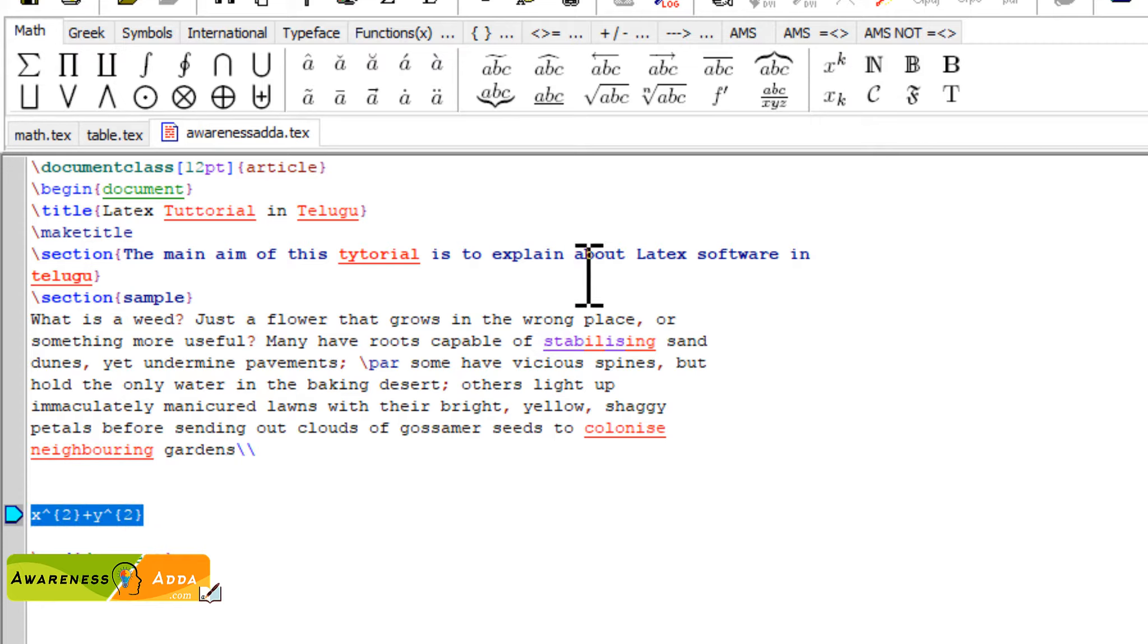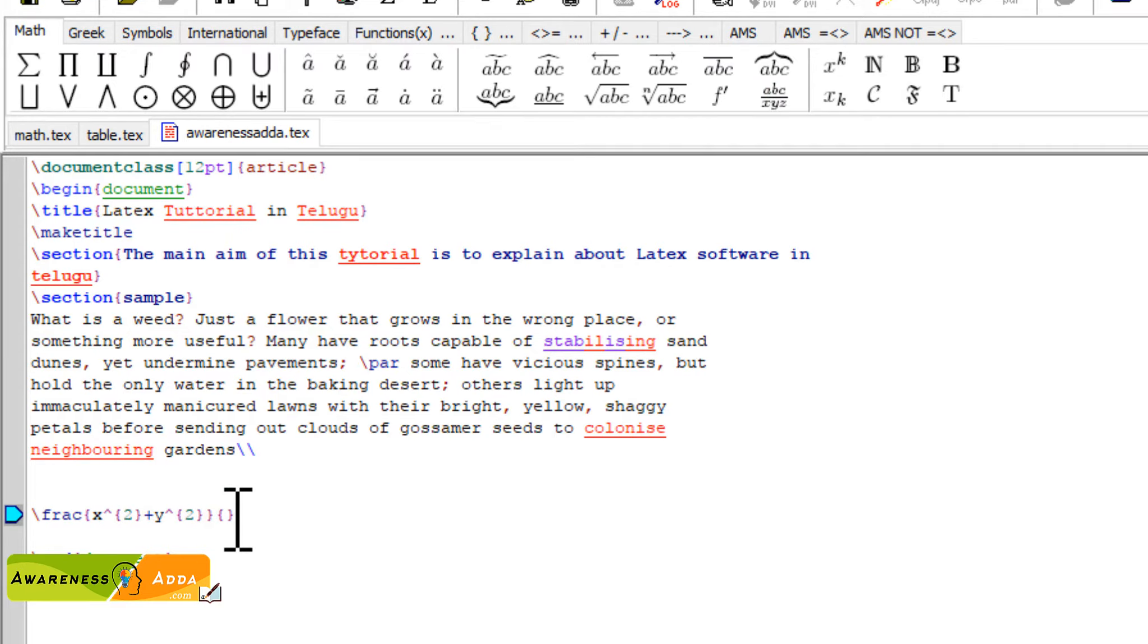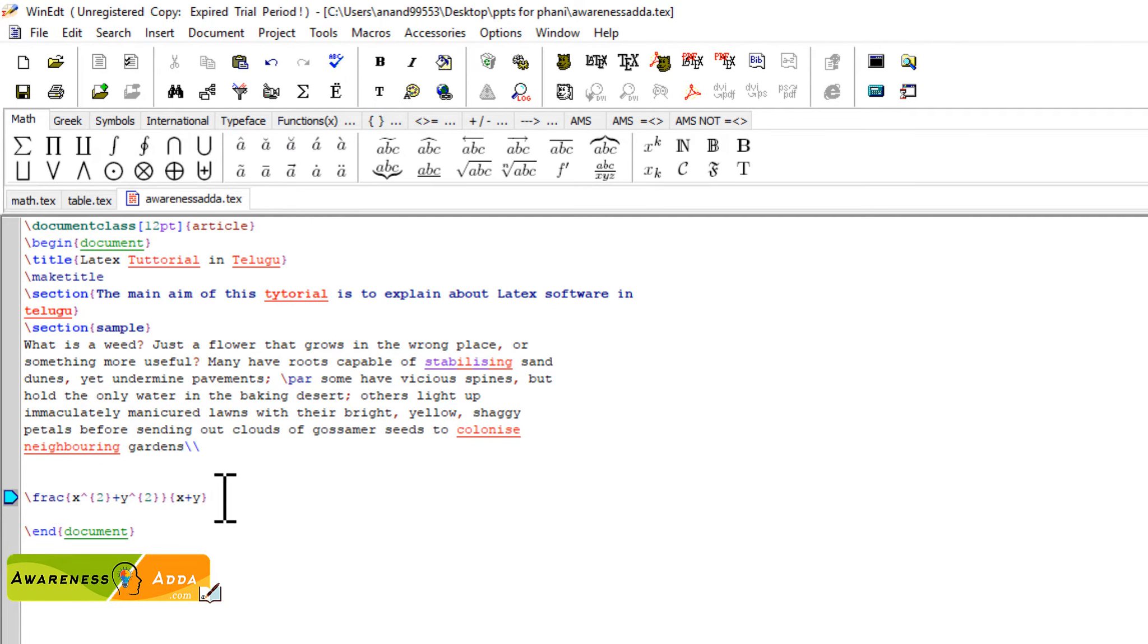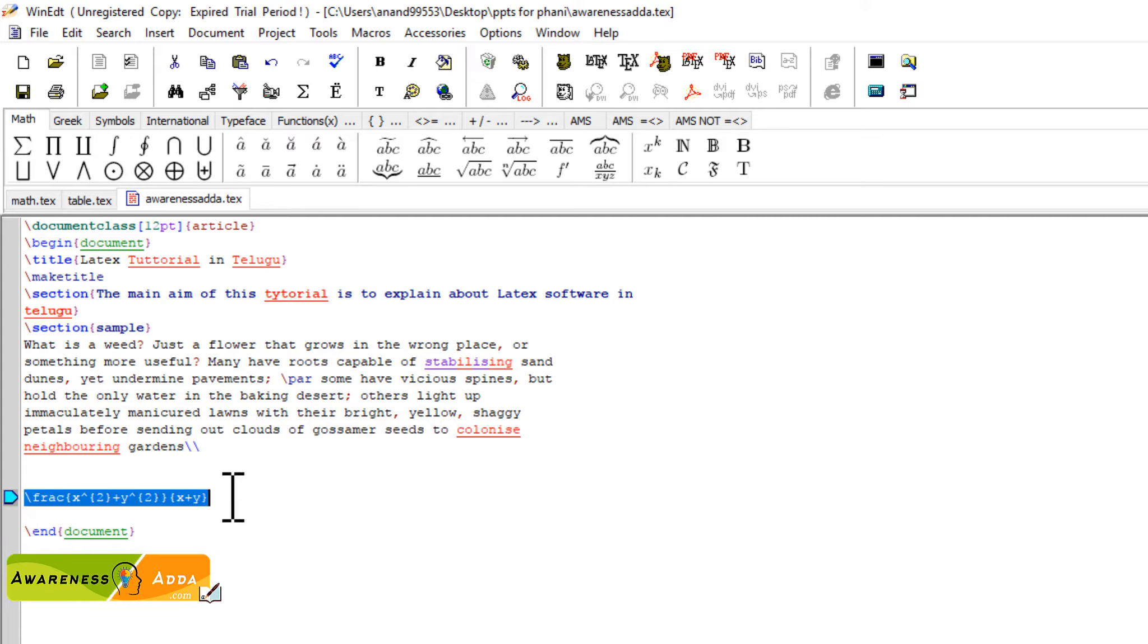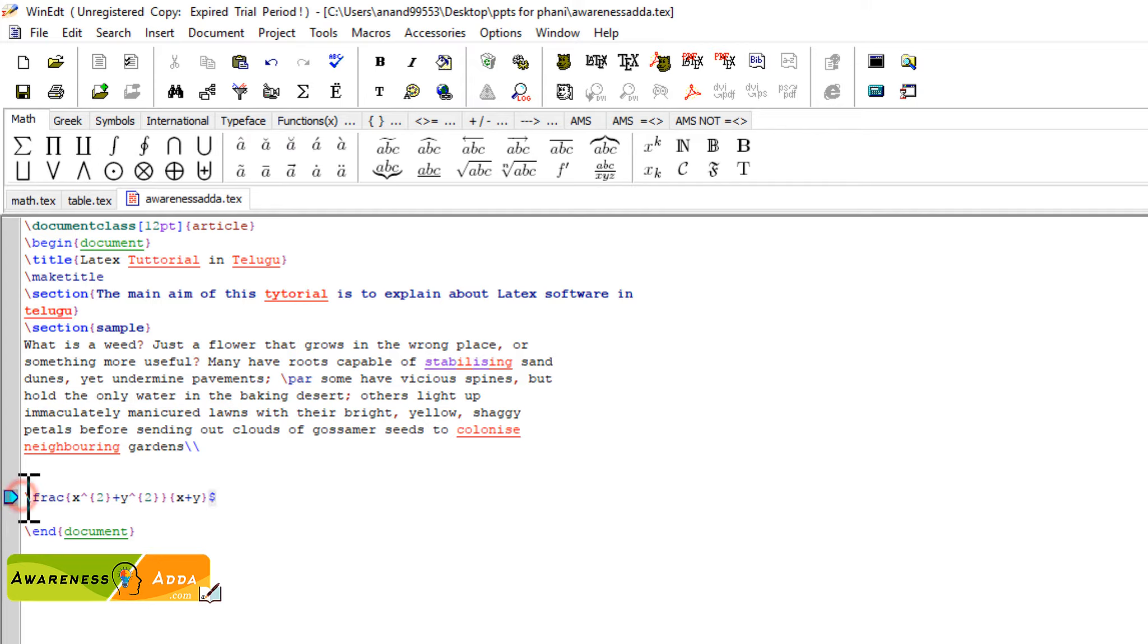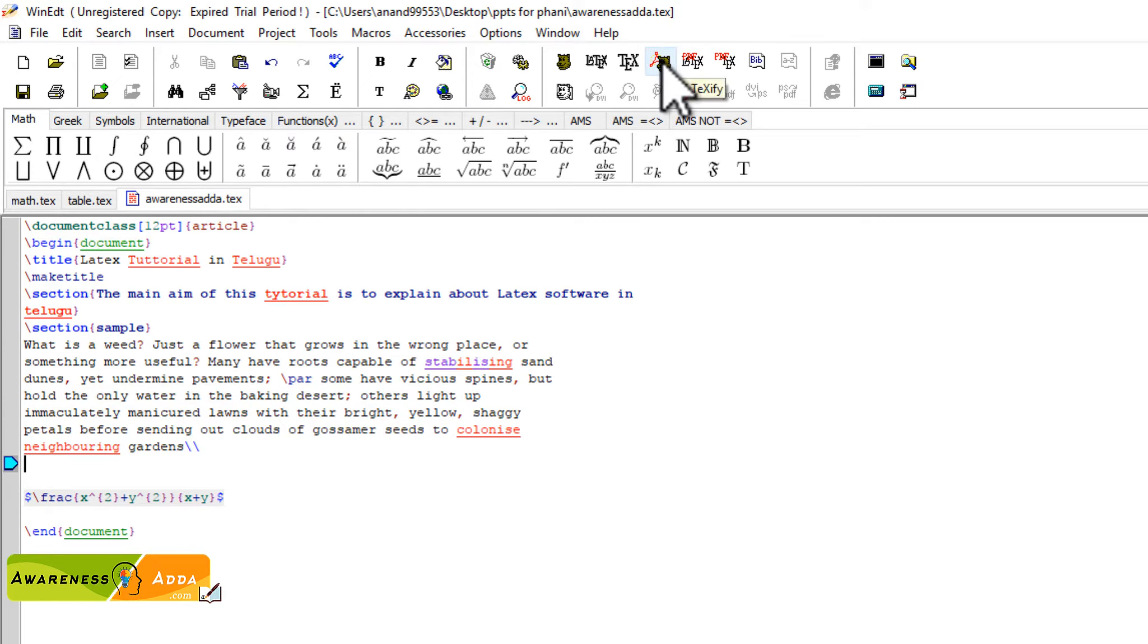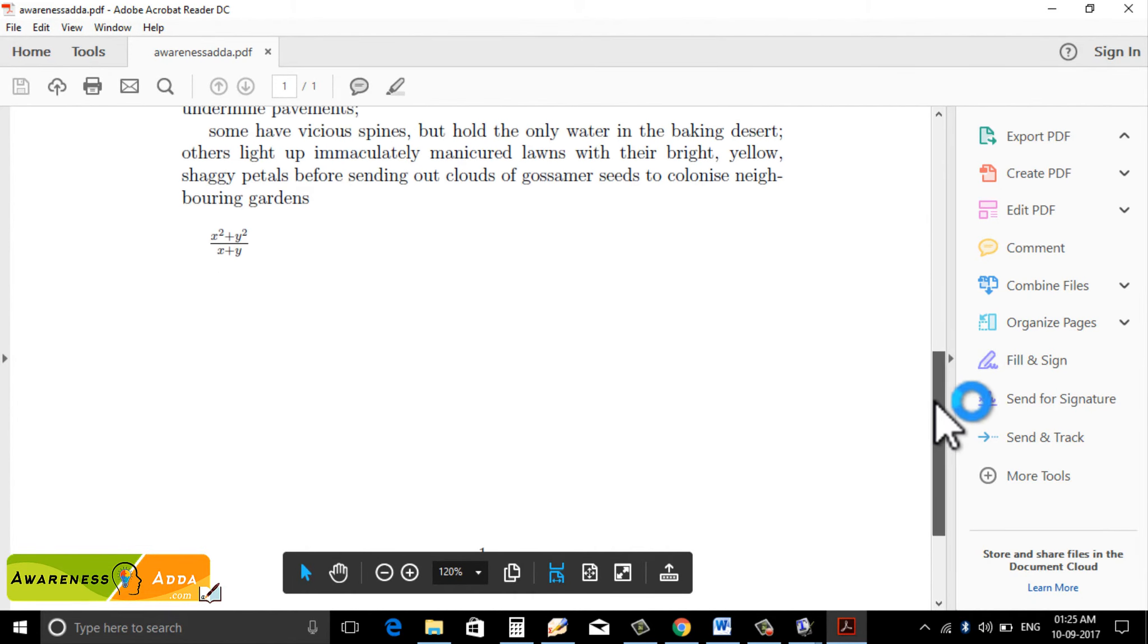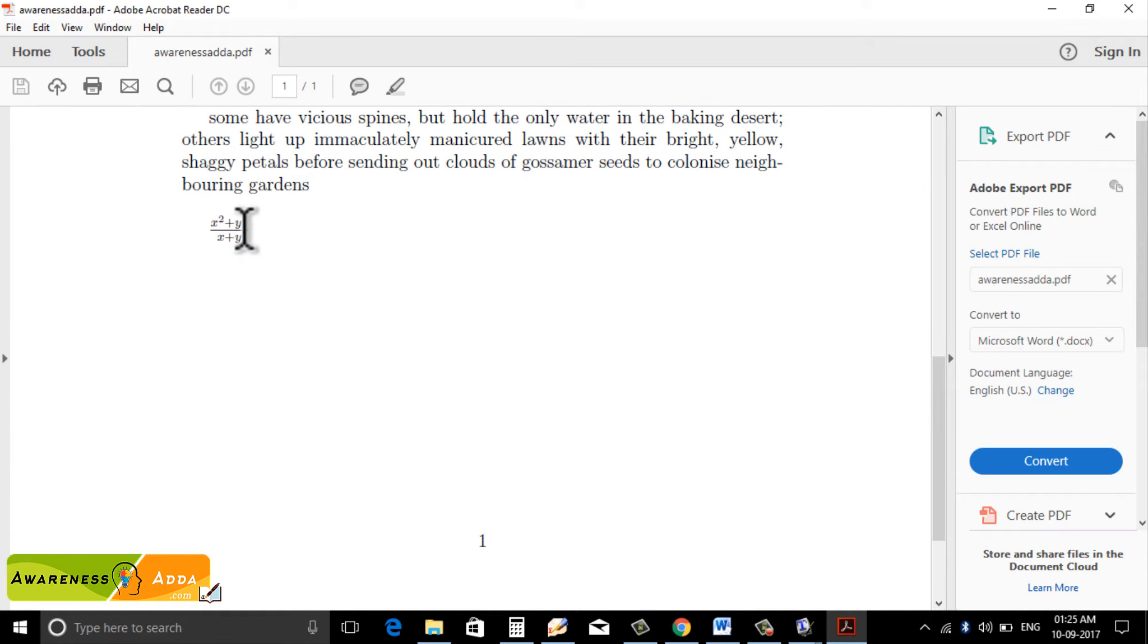Divided by x plus y, y-square equation. And I will show you the same thing here with x-square plus y-square, x squared plus y squared divided by x plus y.